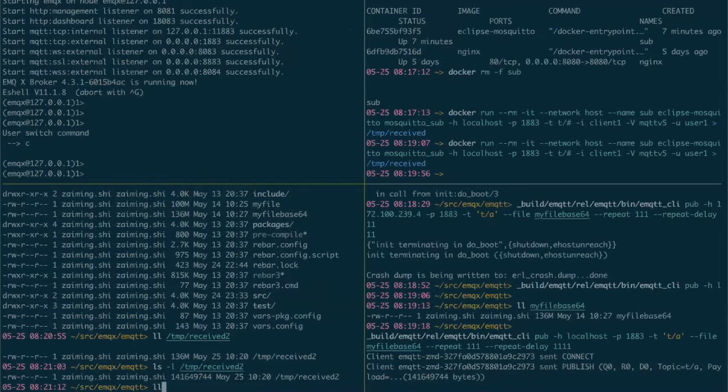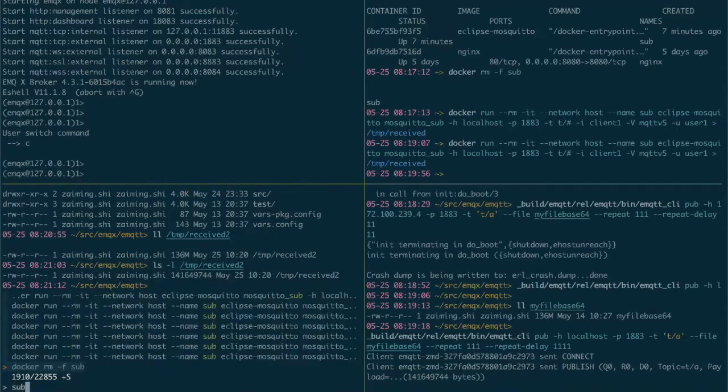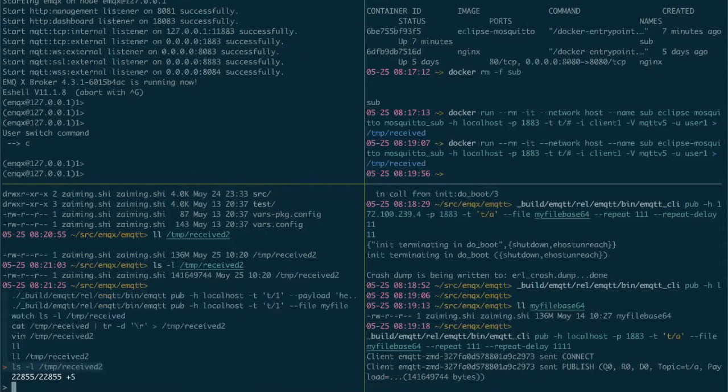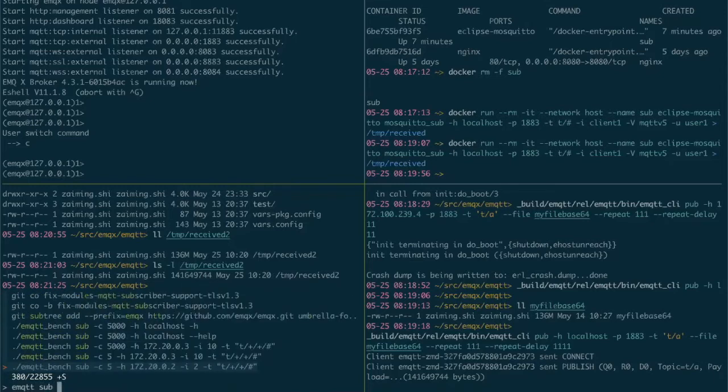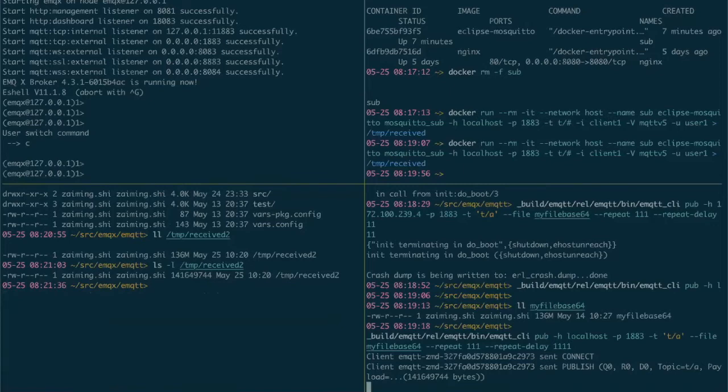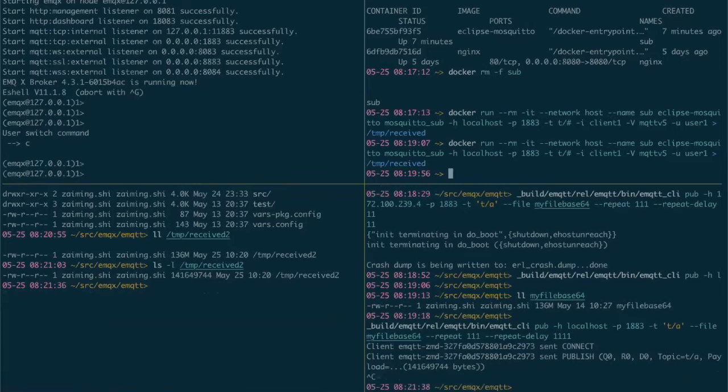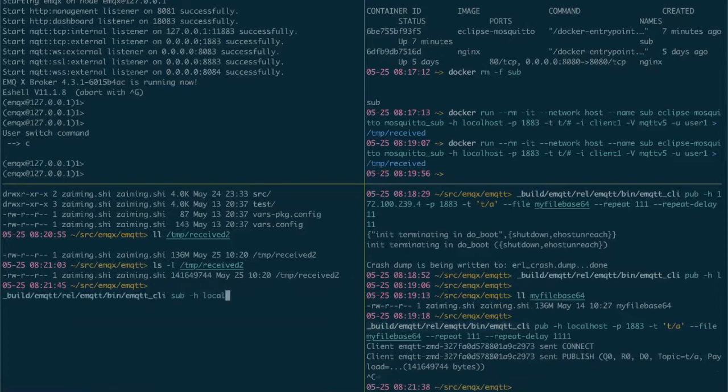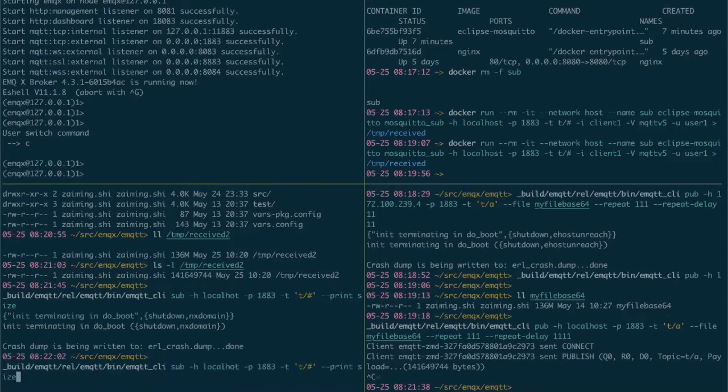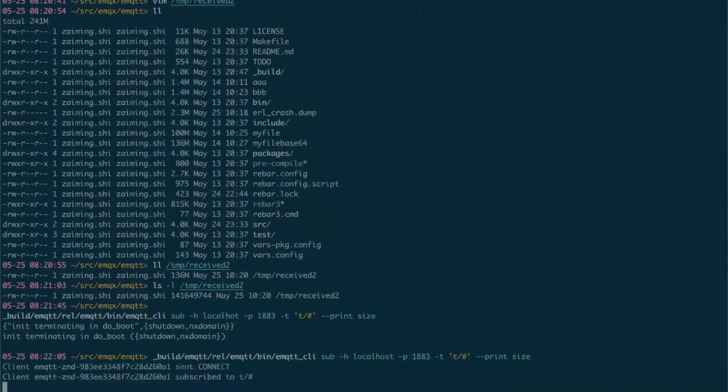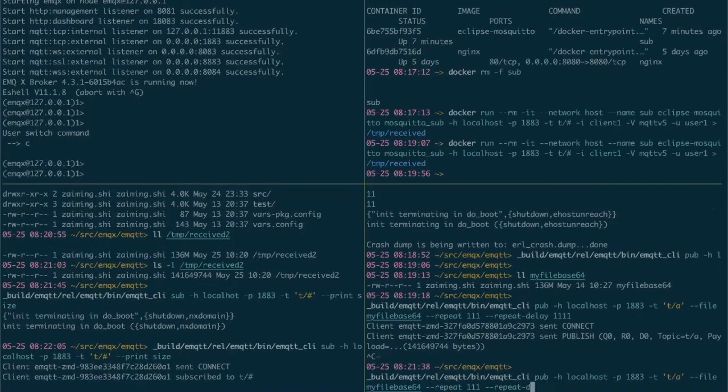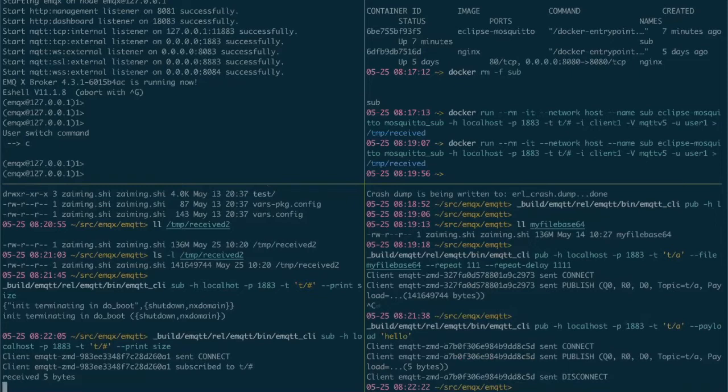Okay, what we can do actually is to subscribe. Let's stop here and use the command sub host localhost. Let's go to the command sub host. It prints only the size of the payload.